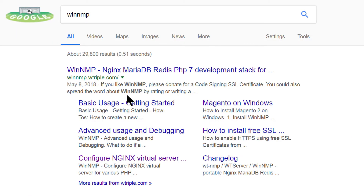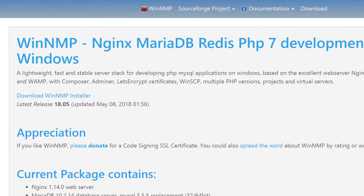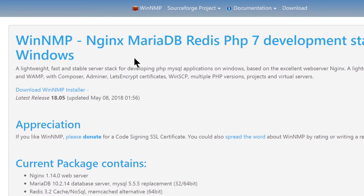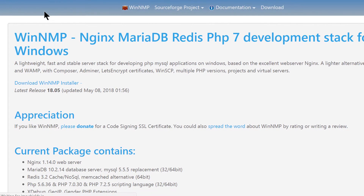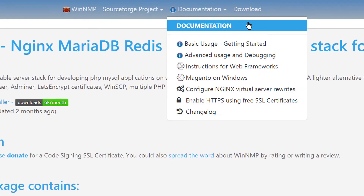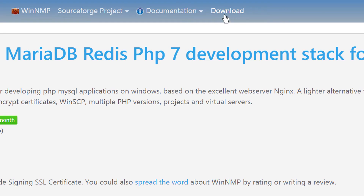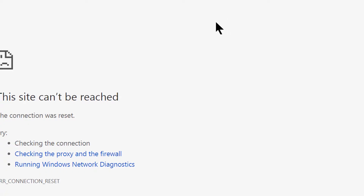WinNMP — that's for Windows, Nginx, MariaDB and PHP CGI. So if you just click on that, once you get to this website, WinNMP, that is for Windows, Nginx, MariaDB and PHP CGI. Just come here under downloads and click on downloads so that you can download the application.